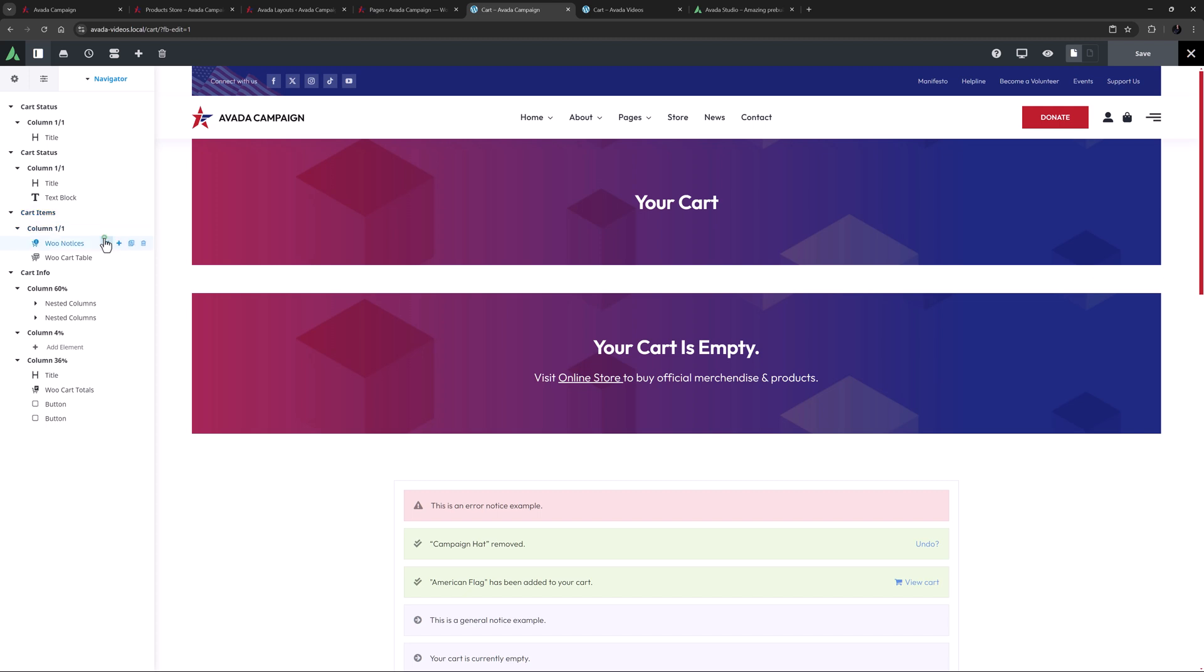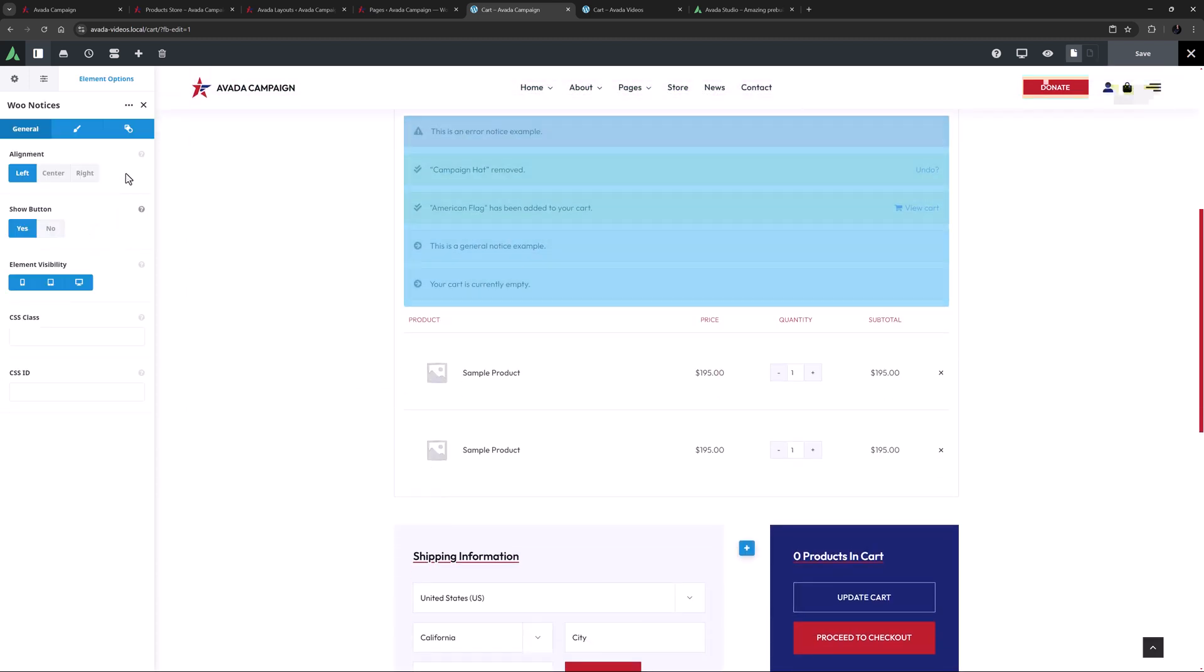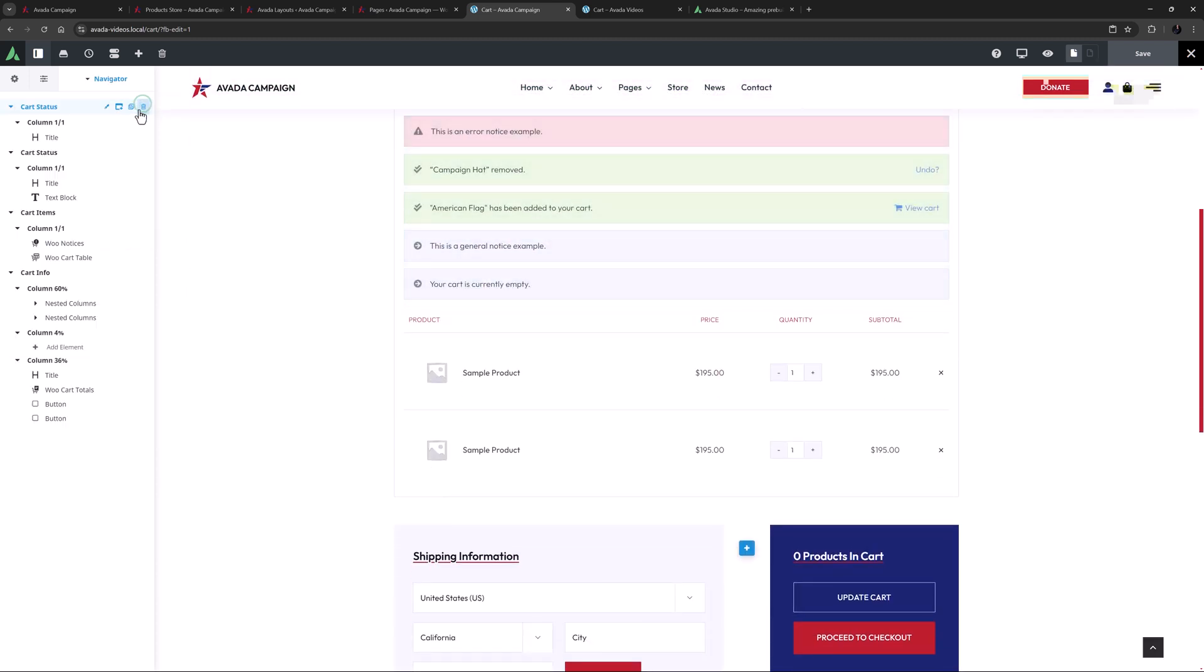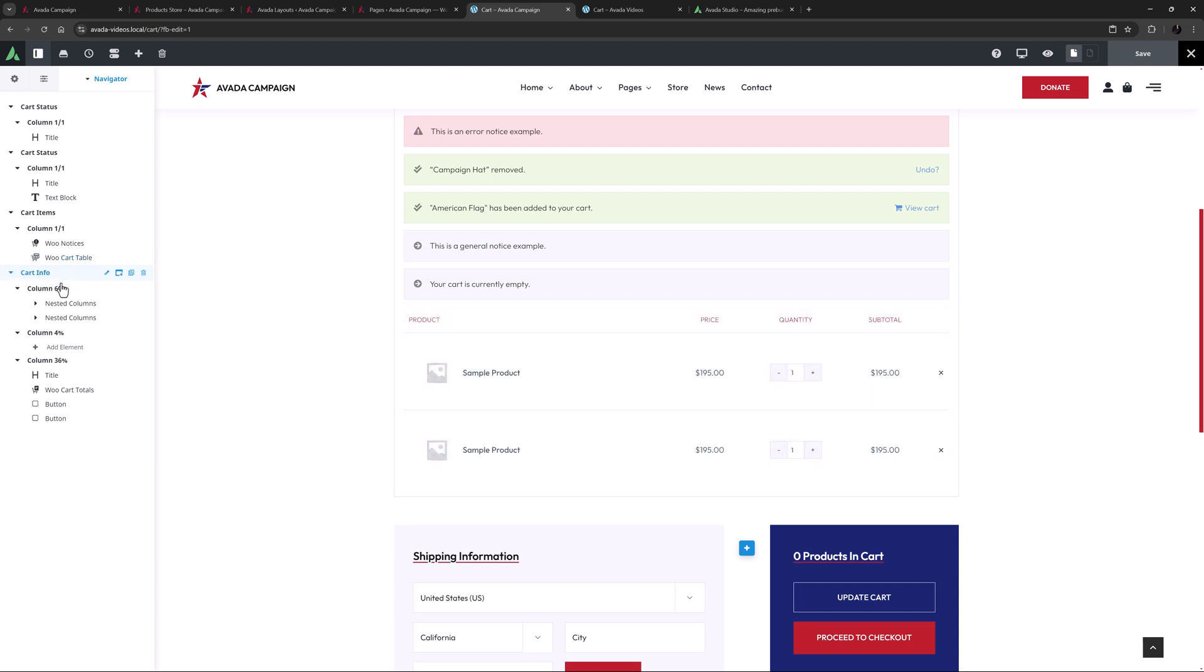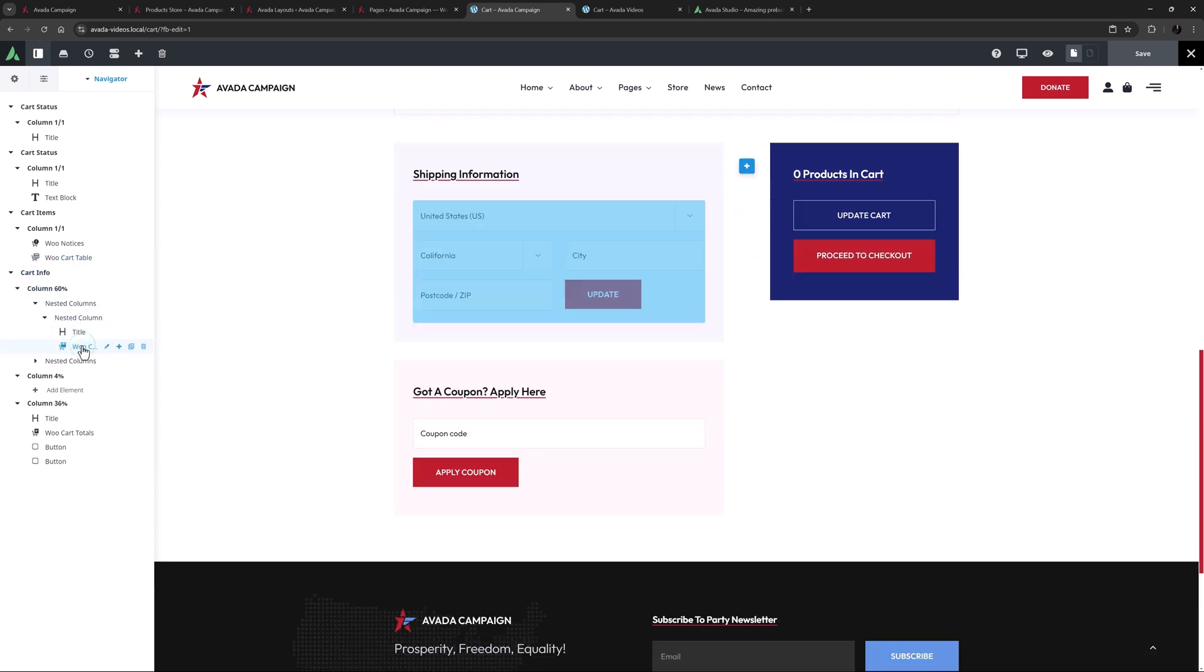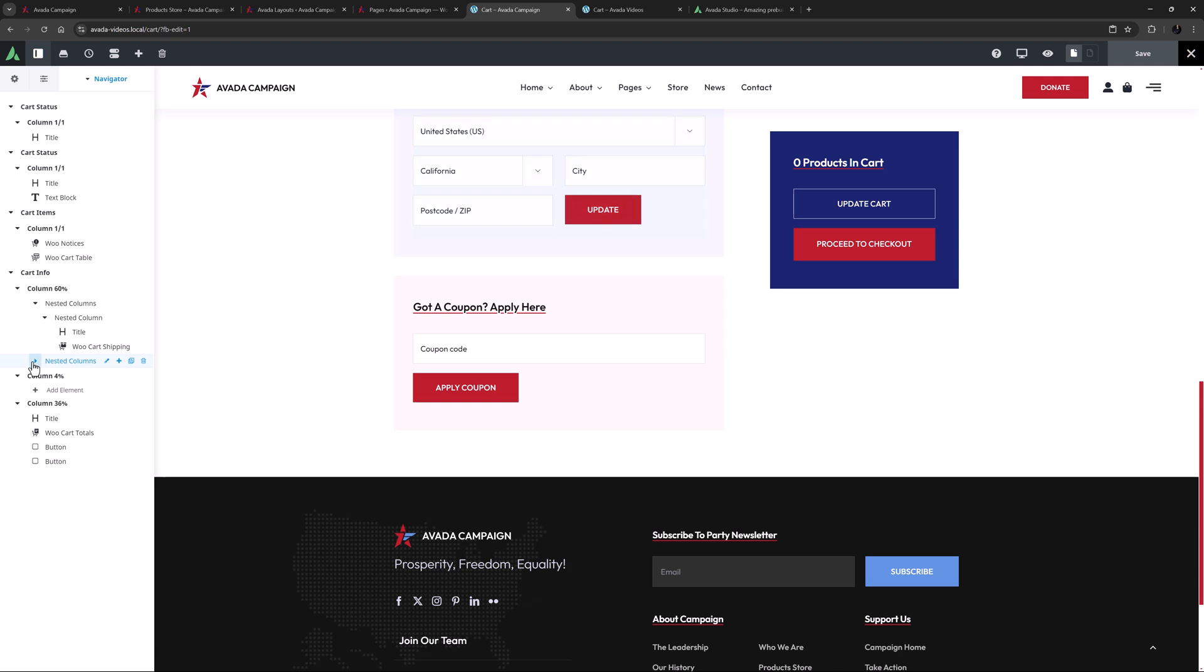Under this is a notice element. Below this, there is the WooCart table element, showing the items in the cart. And then in some nested columns below this, there is the WooCart shipping element, and the WooCart coupons element.